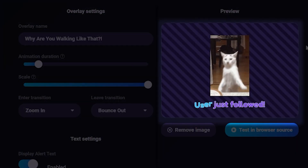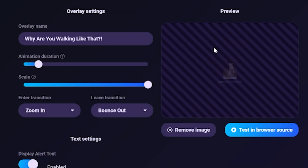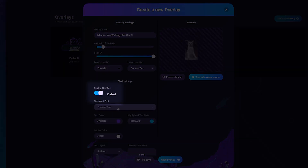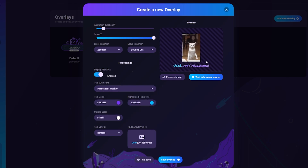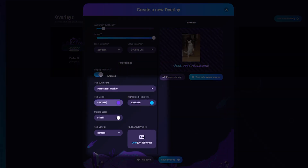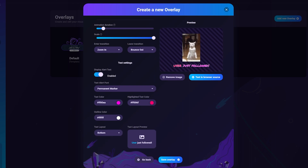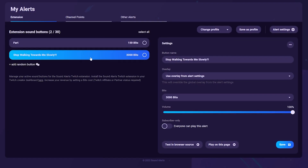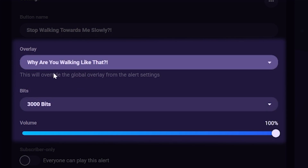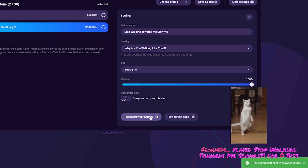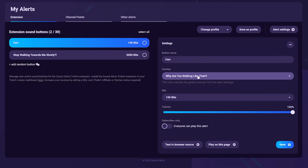For the text that goes with the GIF, you can turn it off entirely, or pick a font, change the color to suit your branding, and adjust the layout of where the text sits in relation to the GIF. Hit Save, go back to My Alerts, select the alert, click Overlay, pick the overlay you just made, click Save, and test it in the browser source to confirm it works.